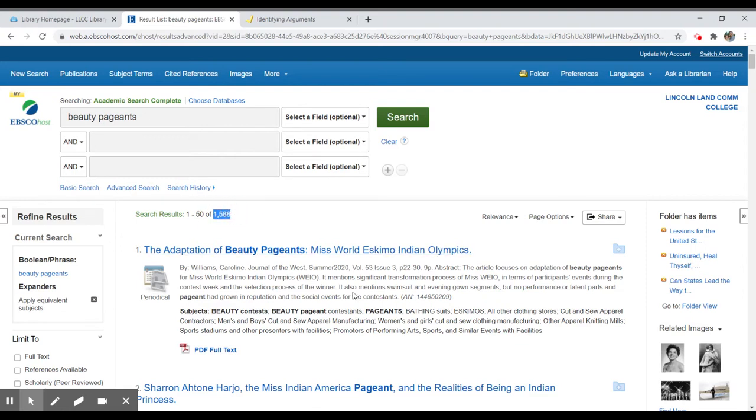These are going to be a mixture of informative, some perhaps entertainment texts from magazines, but generally speaking it's informative items from scholarly sources or from newspapers.